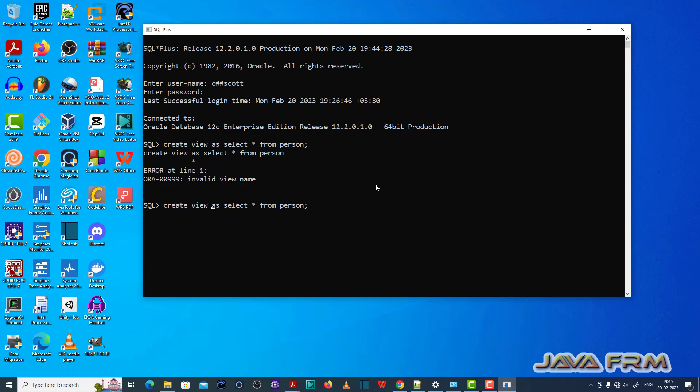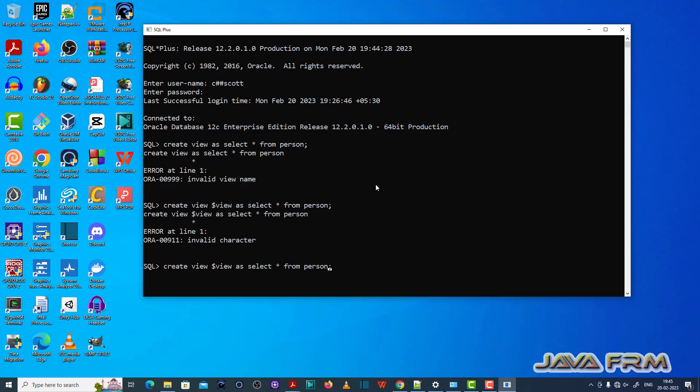Provide the valid view name. Don't provide view name with special character or with Oracle reserved keywords. Provide the acceptable and valid view name. Then you can create a view.